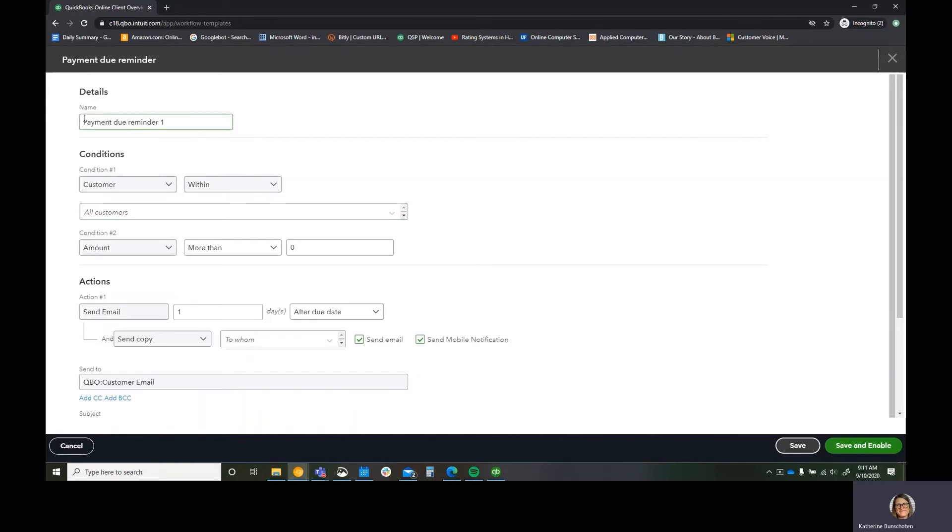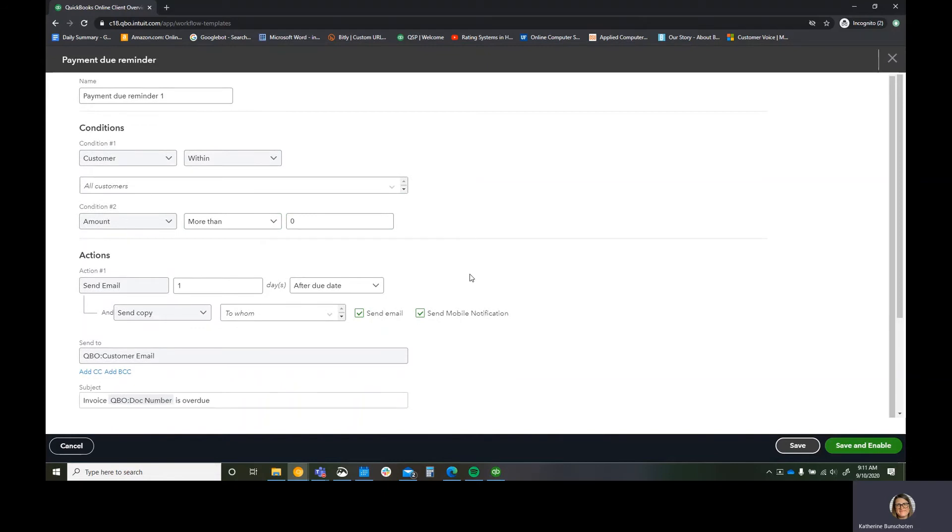So I want to do payment due reminder one, and it says whichever customers within all customers, and the amount is more than zero because we don't want to remind people if they don't owe any money. Then send them an email. How many days after your due date?